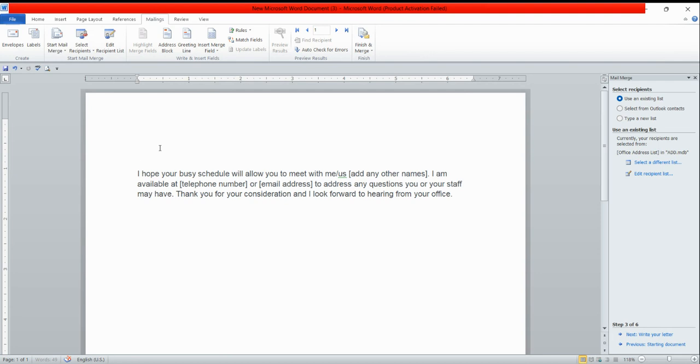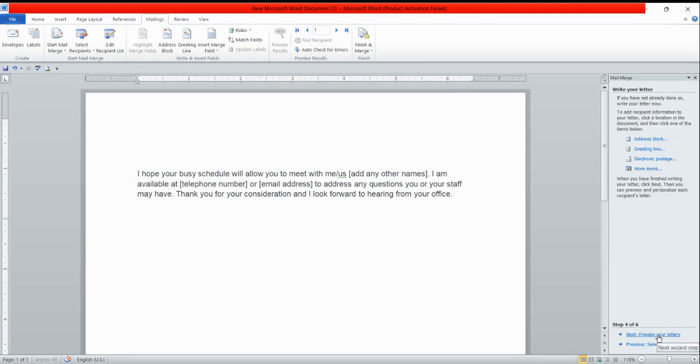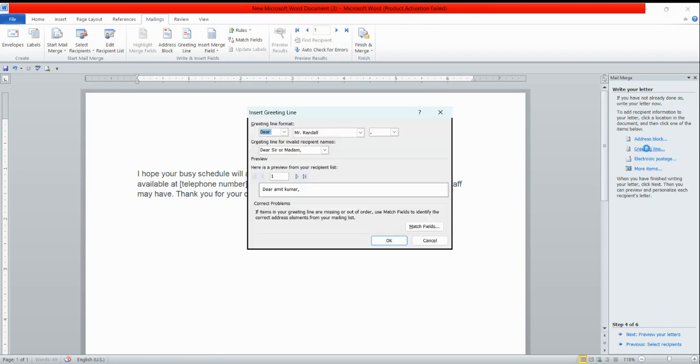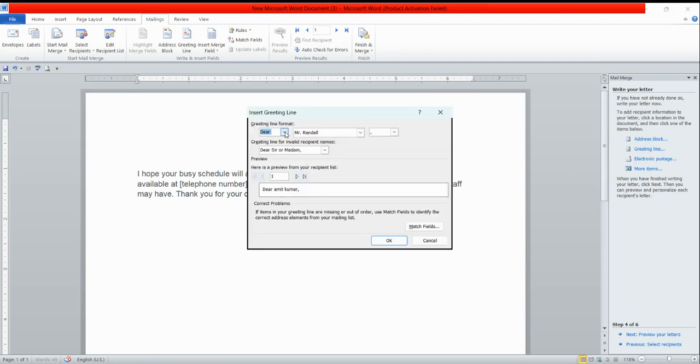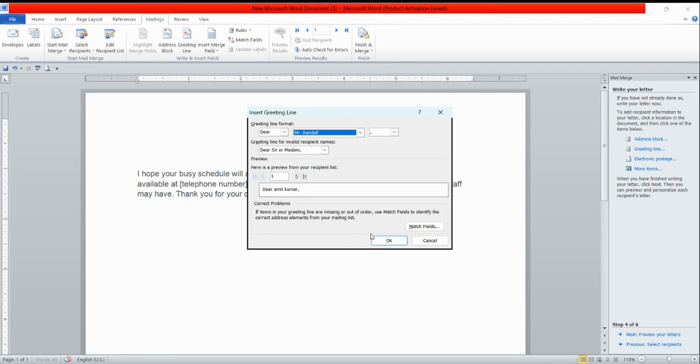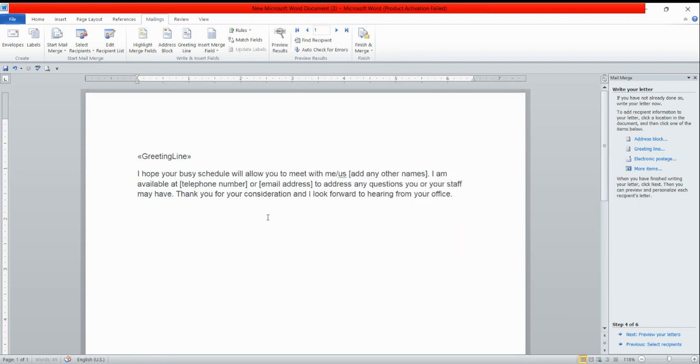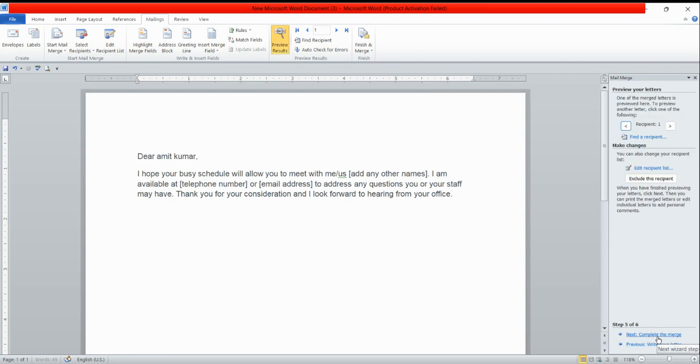I have written the letter already. Write your letter with the address and the greeting line. If you want to give greeting like dear Mr., it is going to display sir and madam, everything. I have done the greeting line and click on preview your letter.